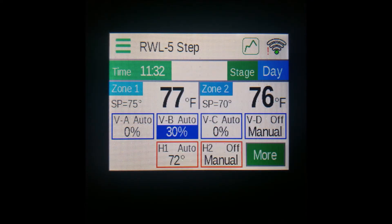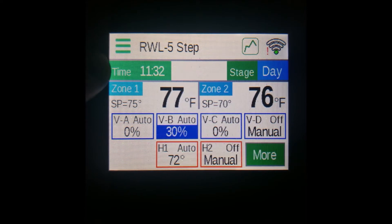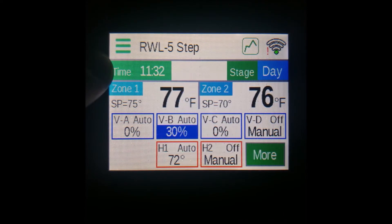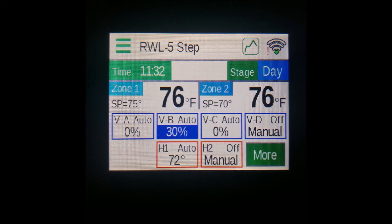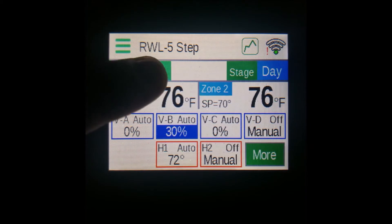Below the menu button and controller name, you can see the current time of day in the green box here. Remember that this time is in a 24-hour clock. You can also press the time to change it.